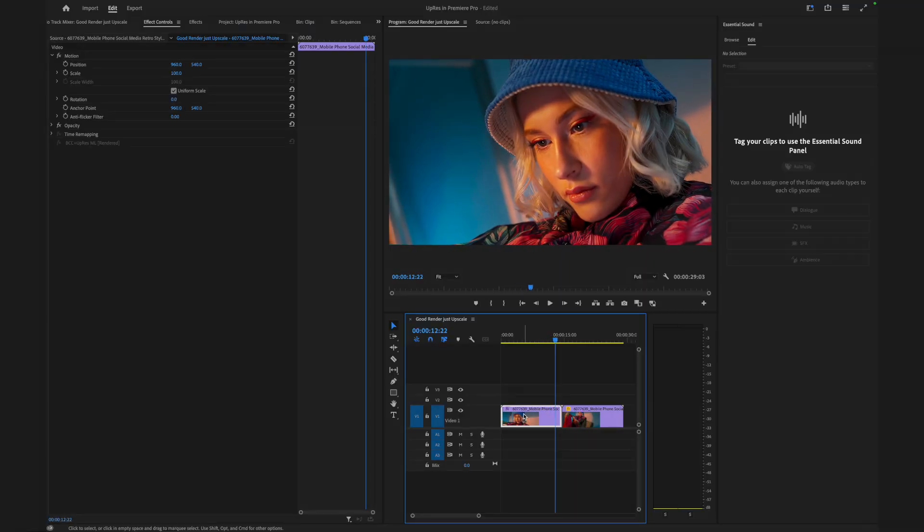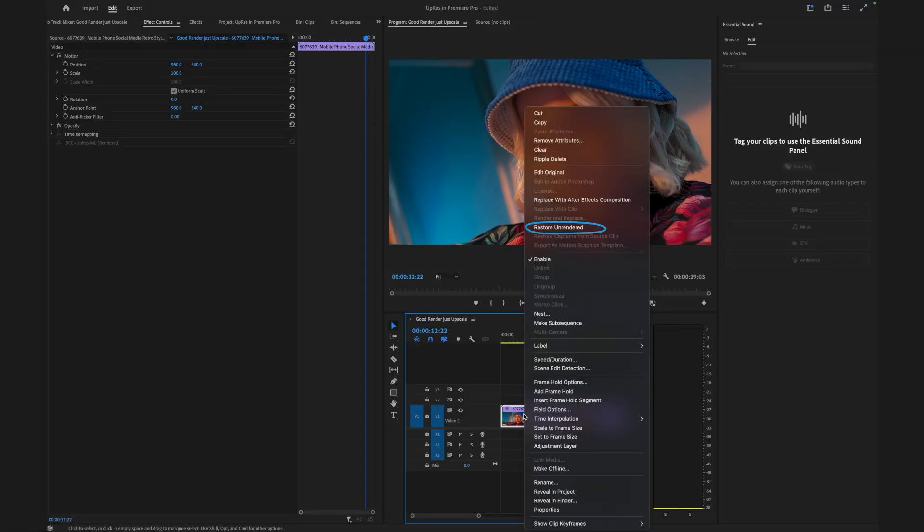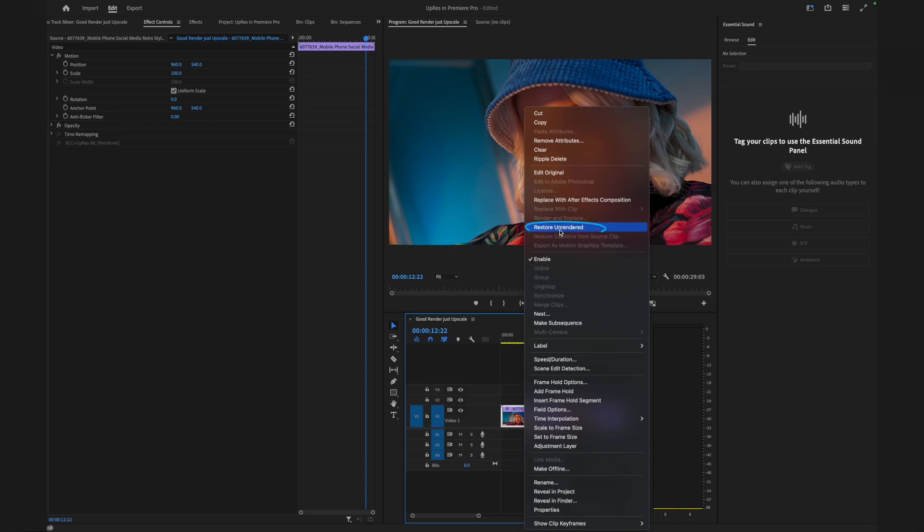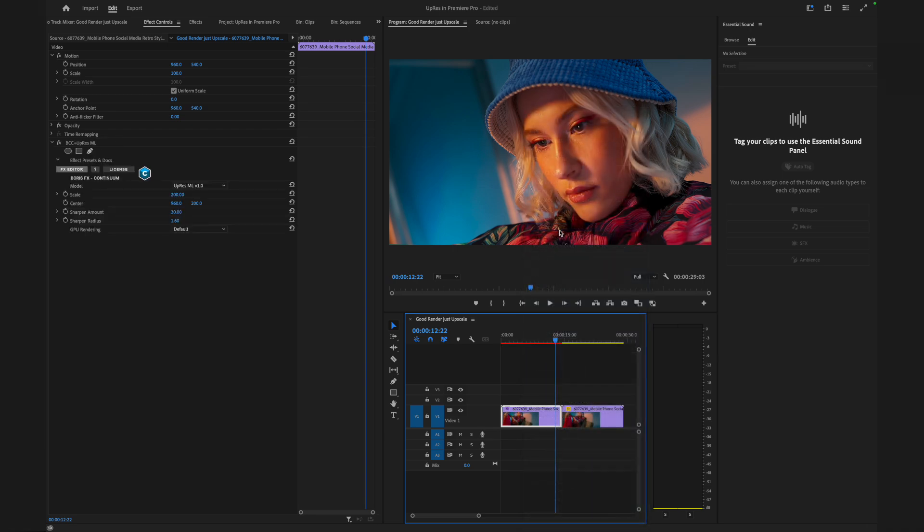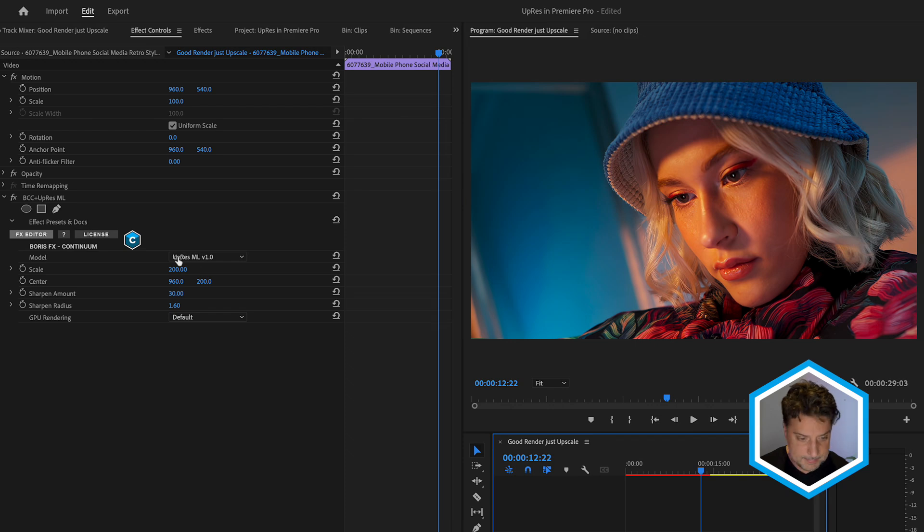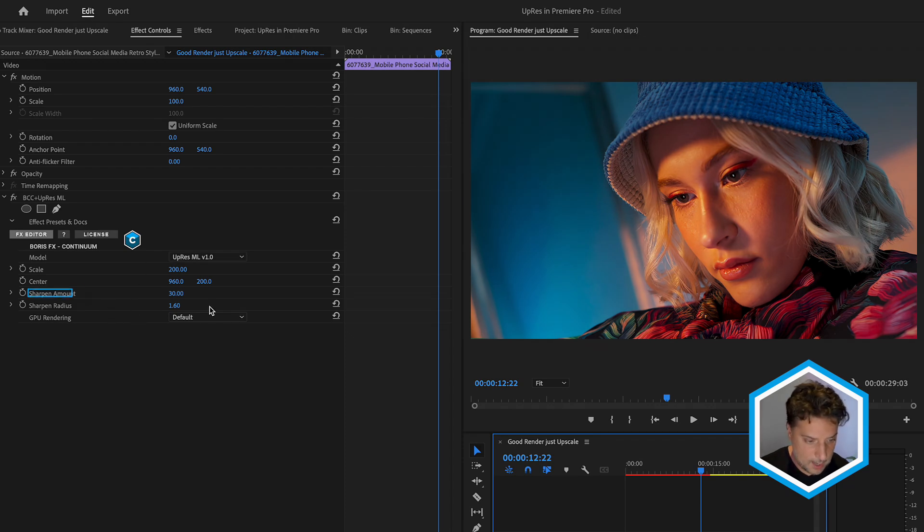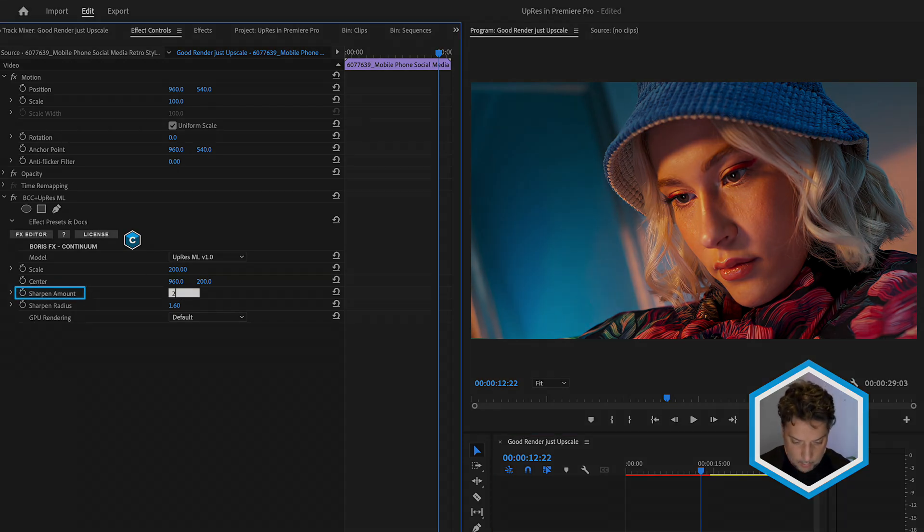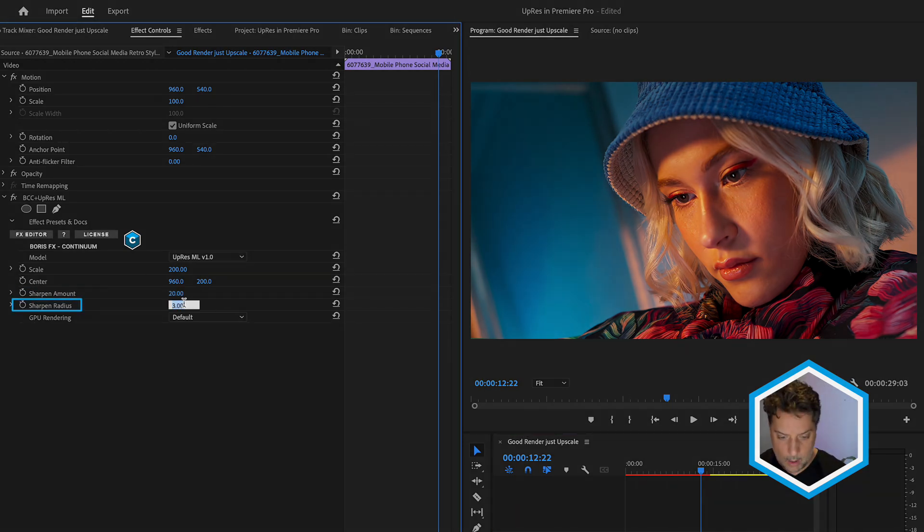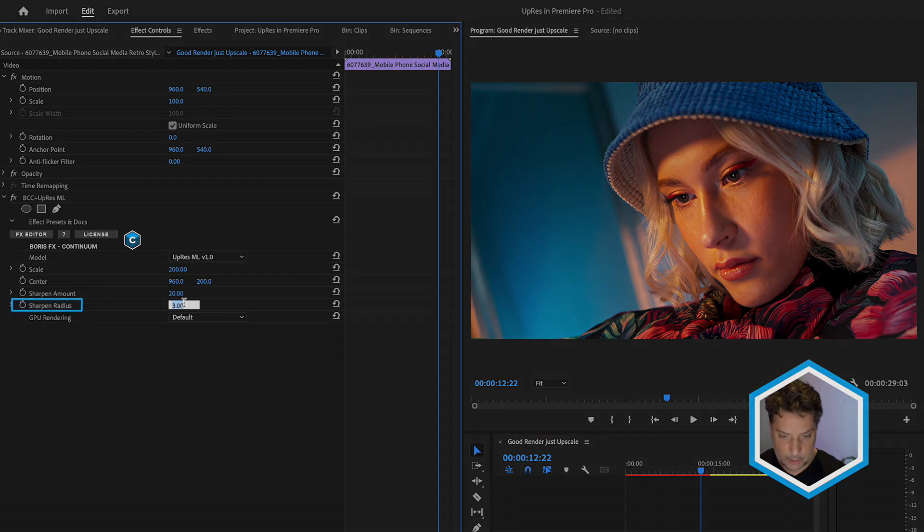So I'm going to press escape, go back to the original clip by simply right clicking and going restore unrendered. This is the magic of render and replace with BCC plus upres ml. I can always go back to the original clip, make changes and render out another one. Here with this clip selected, I'm actually going to go to the sharpening amount and lower that a bit, also decrease the sharpening radius a bit. And I can always render this out again because I'm pleased with this result.